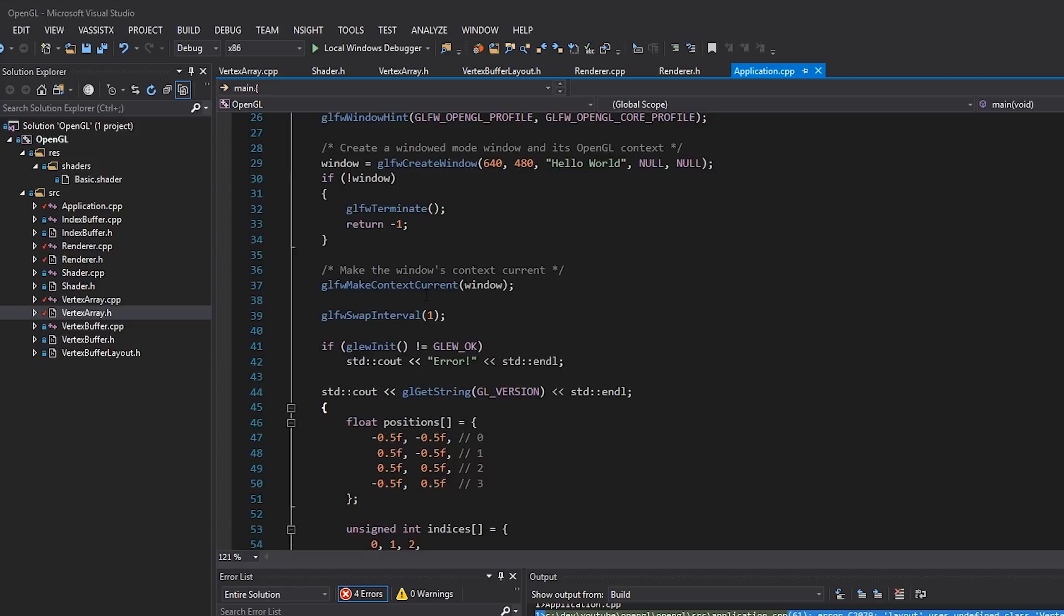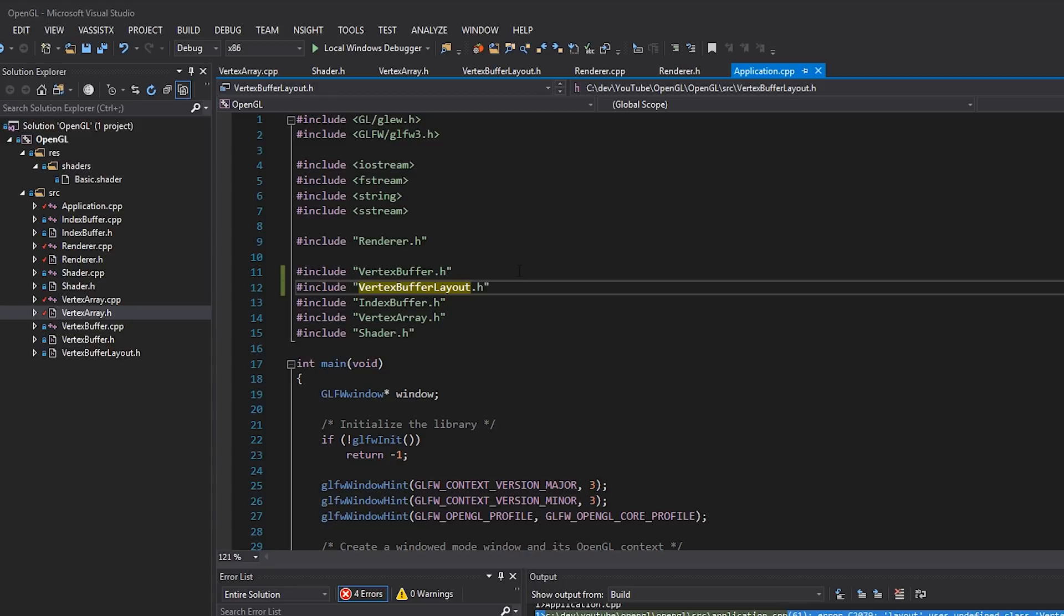So if we try and compile our code once again, we should be okay. All right. So back in application.cpp, we also have to include that vertex buffer layout. So I'll include that like that and compile our code. All right, there we go. It succeeds. Let's go ahead and launch this application and see if we get the same thing rendering. And you can see that we have the same result. Great.